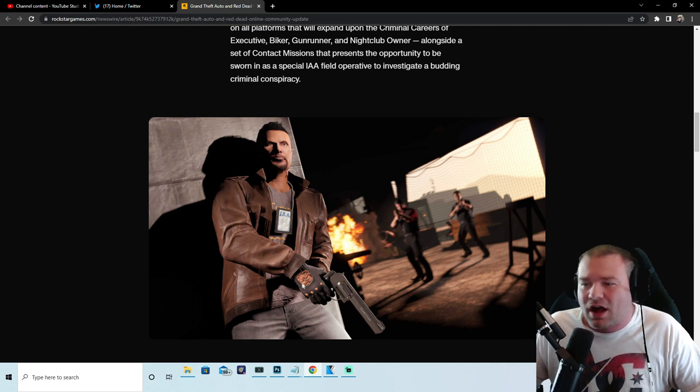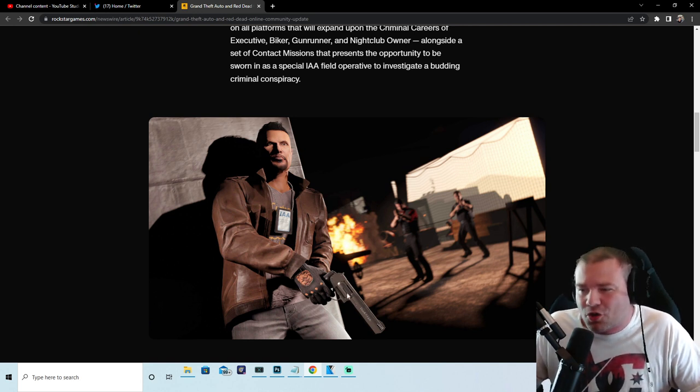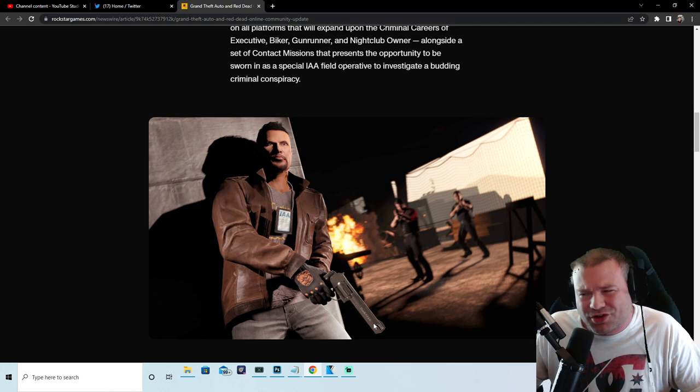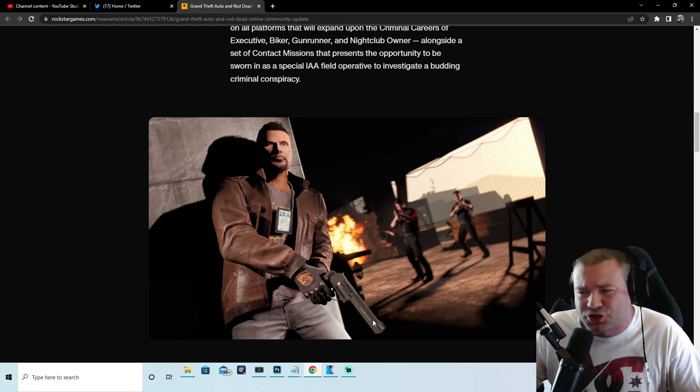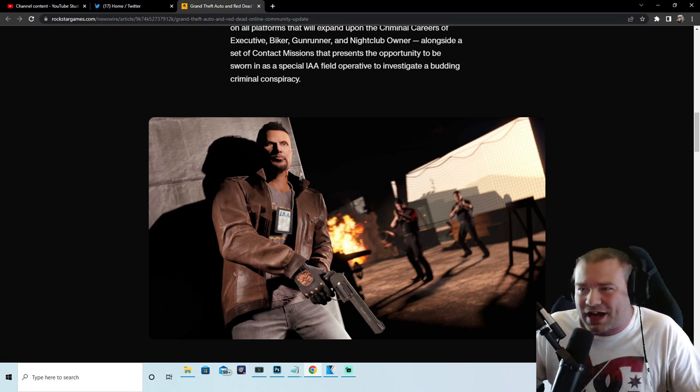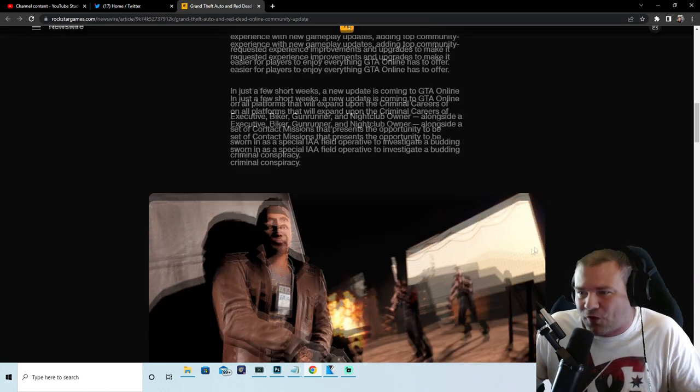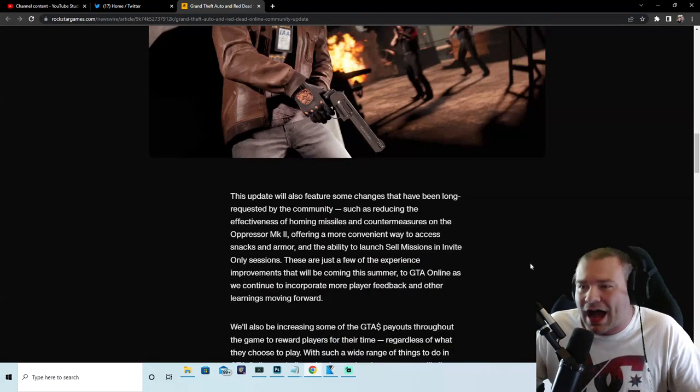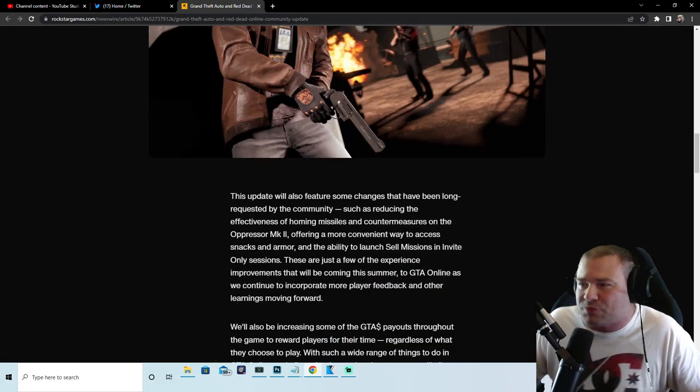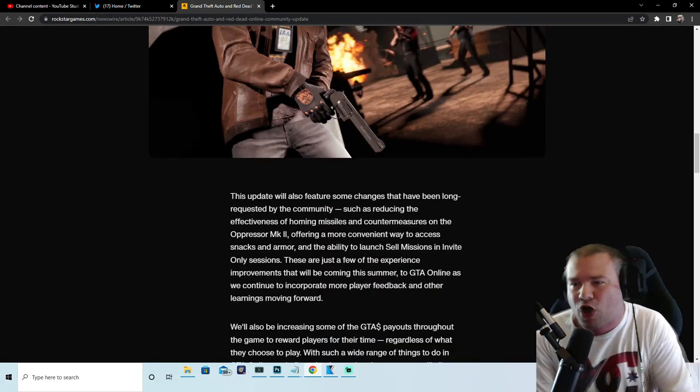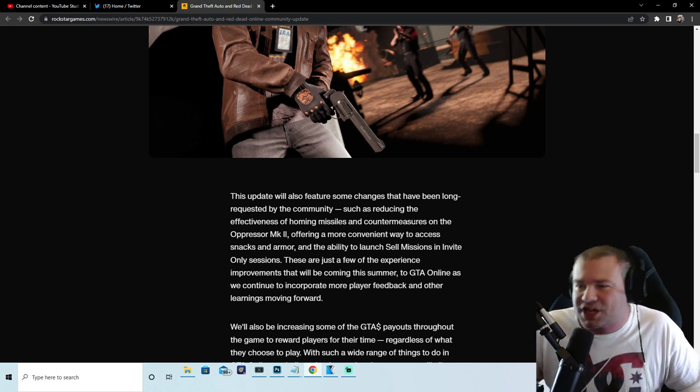We might have some new clothes right here, maybe a new tat they're showing. Also we might have a new gun - you guys gotta let me know in the comments if that's new or if that's old. But this is what we got going on so far. Now this update will also feature some changes that have been long requested by the community, such as reducing the effectiveness of homing missiles and counter measures on the Oppressor MK2.